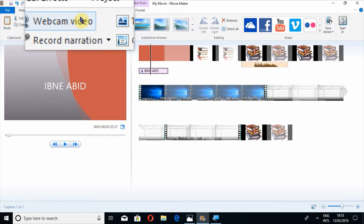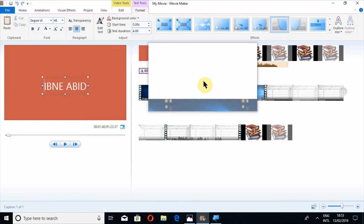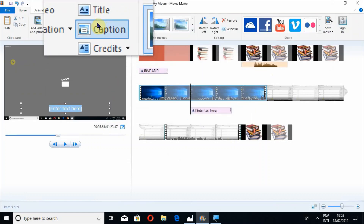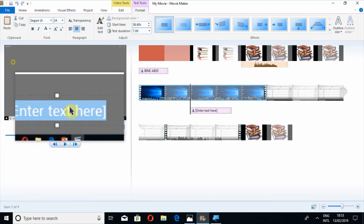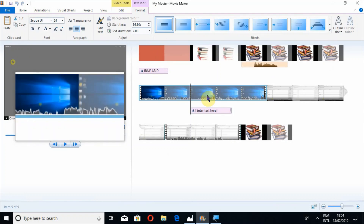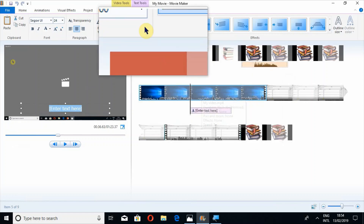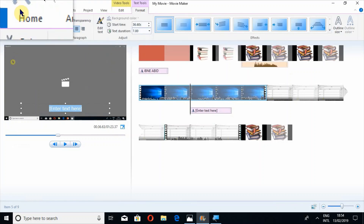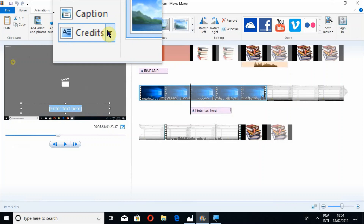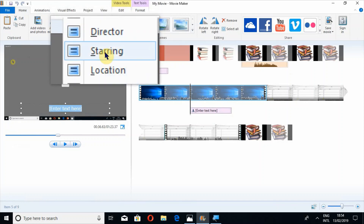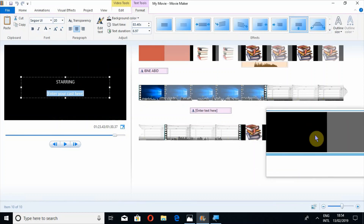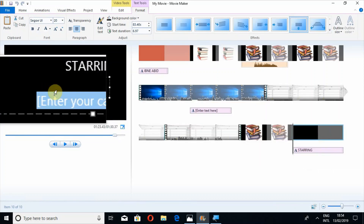Go back to Home. Captions mean you can add captions to any one of your slides. For example I want to add some captions here — I just write here and these captions will be added. You can also change the duration or start time. Similarly, credits appear mostly at the end of every video. You can add credits for Director, Starring, or whatever you want, and add something at the end.